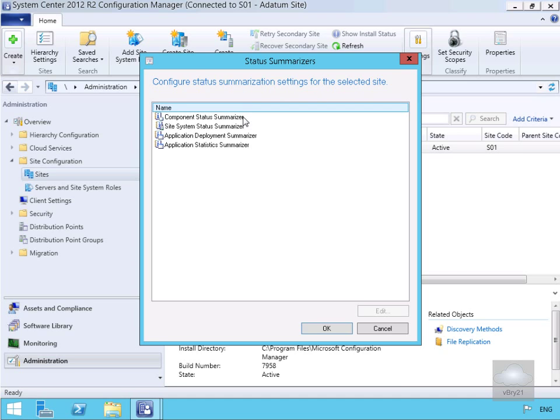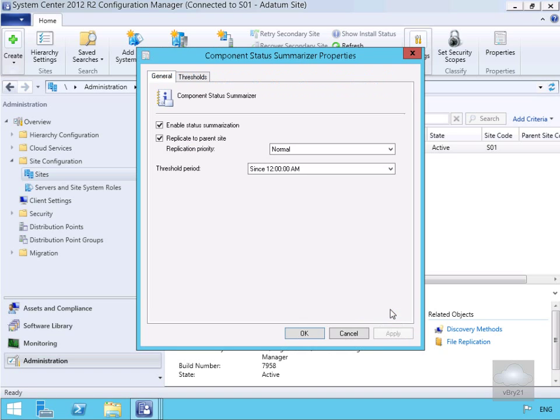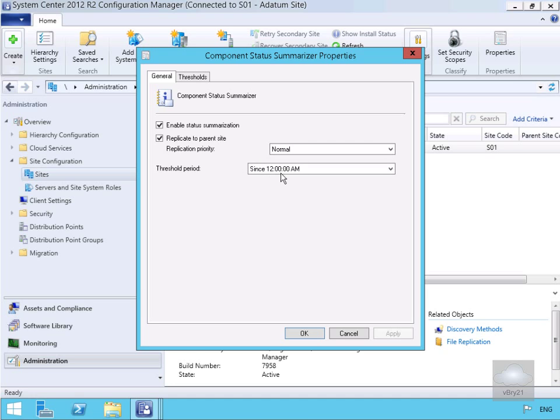So let's look at our Component Status Summarizer and we'll just edit this. This brings us into a little admin wizard. Within the admin wizard, what we have here is enable status summarization - we've turned this on, we're going to replicate to our parent site normally, and the threshold period here will be everything since 12 a.m.